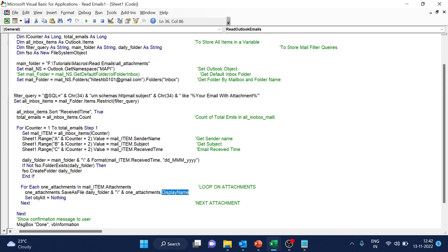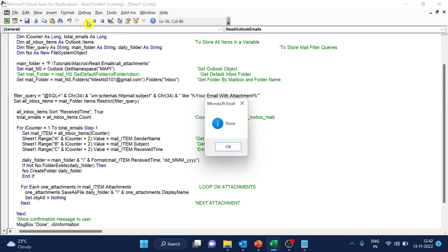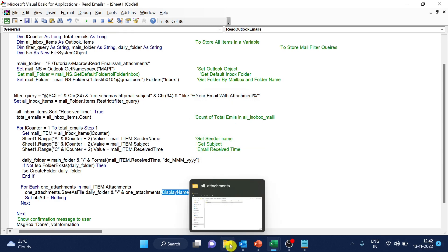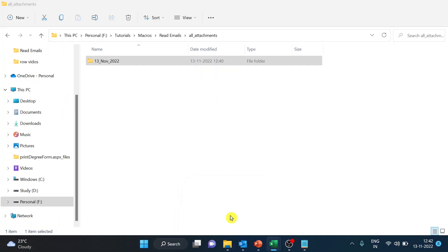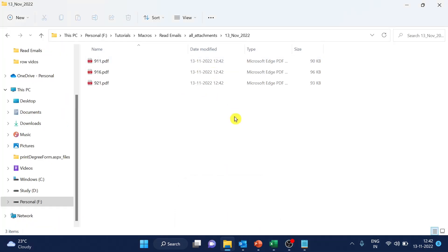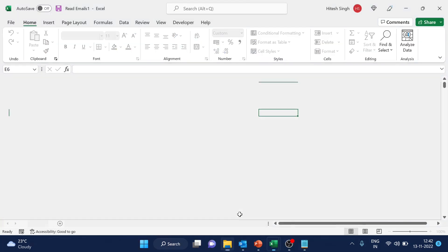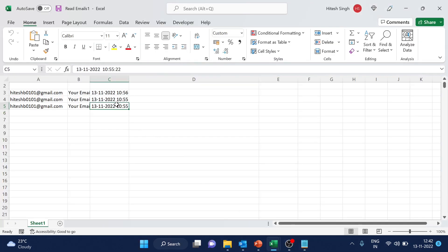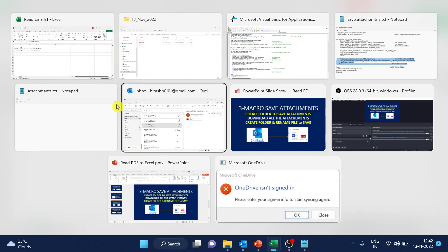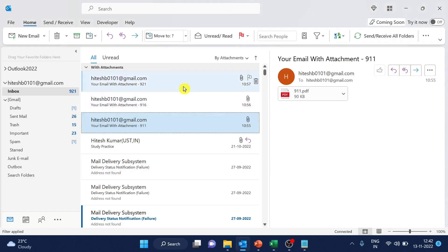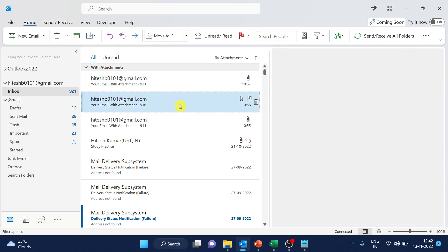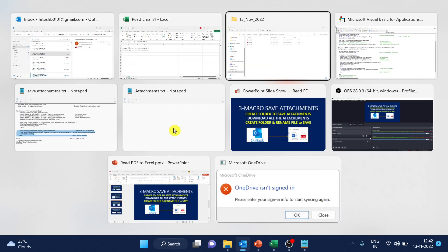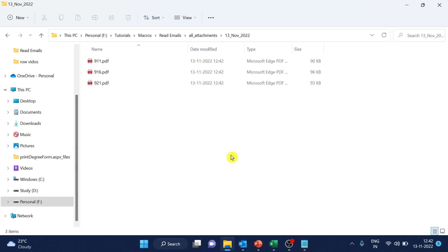So I will just run this and see script is done. You can note the time here and let's go inside this folder. Check. So you have all three files saved. And details are available here. Now let me show you the files. You can see the attachments here. 21, 16, 11.